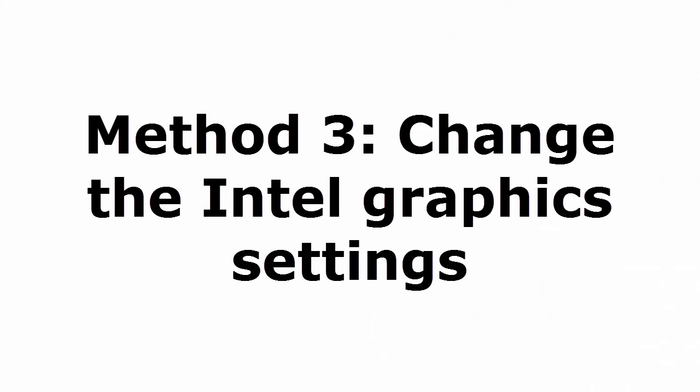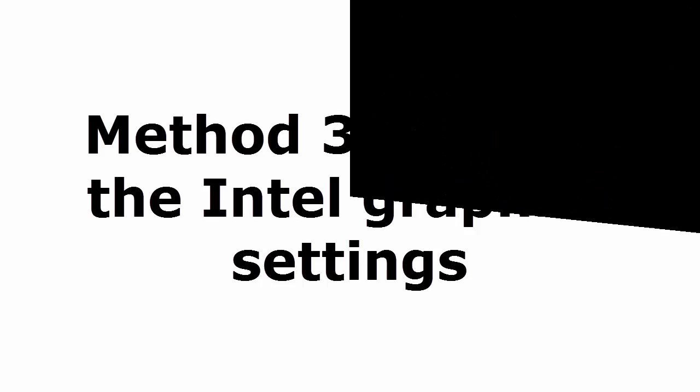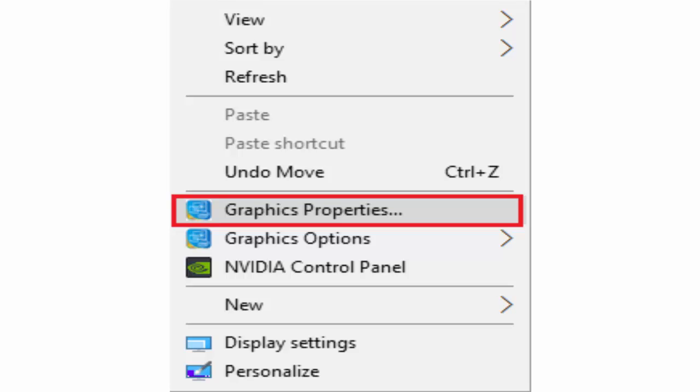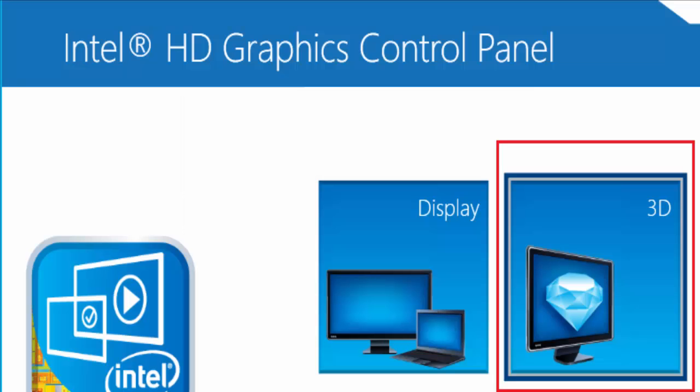Method 3 is change the Intel graphics settings. For that you just need to right click on an empty area on the desktop. It will give like undo move graphics properties. You select graphics properties. In Intel HD graphics control panel, you click on 3D.